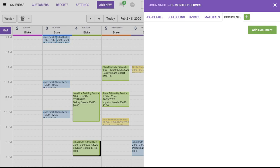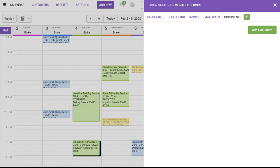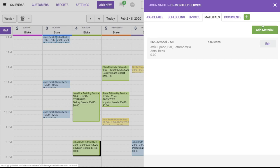Once again, the materials tab will allow you to assign materials to the job. You can do that by clicking here. And this will allow you to pull from your master material list. This can also be done by yourself or your technician out in the field from the mobile app.